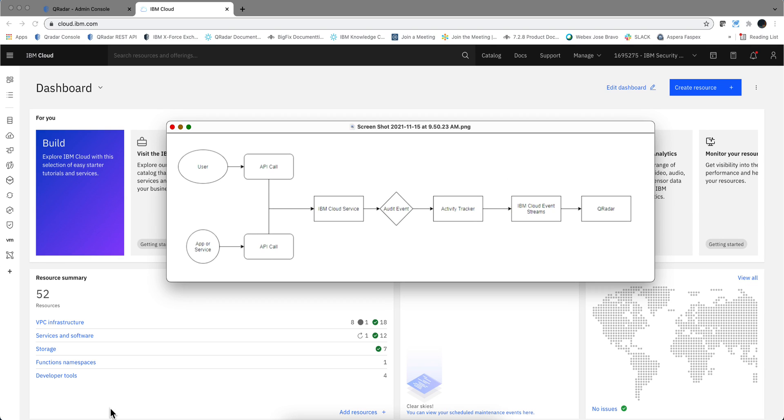I have done videos that show how you can get logs into QRadar that come from cloud instances on AWS, Azure, and even Google. It's time to do it with IBM Cloud.